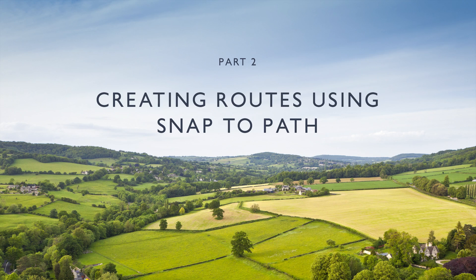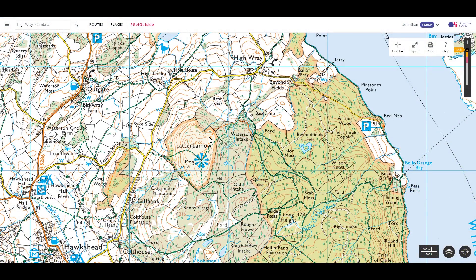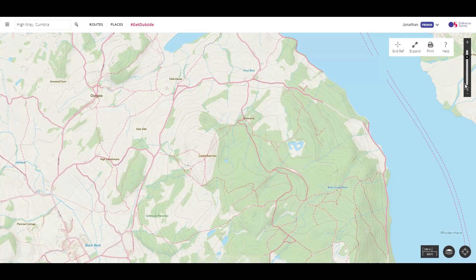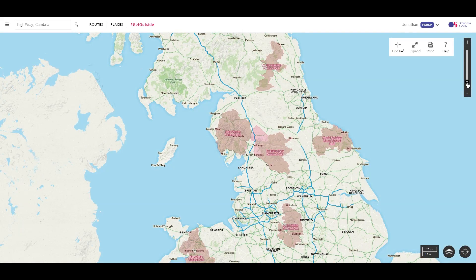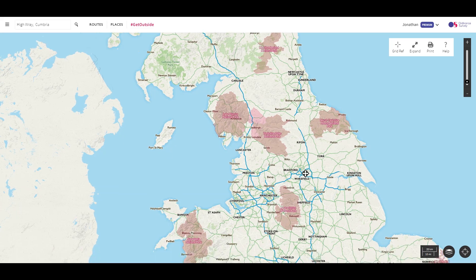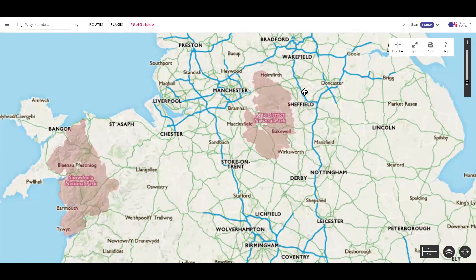SnapsPath makes creating longer routes much faster. It's only available in national parks at the moment. To use it, switch to the National Park Pathways in the map layer selector — it's only available to premium users. If you zoom out, you can see the areas where SnapsPath routing is available.